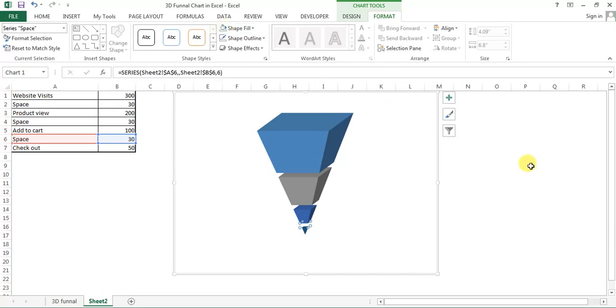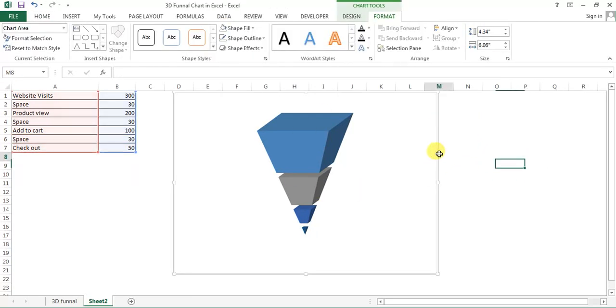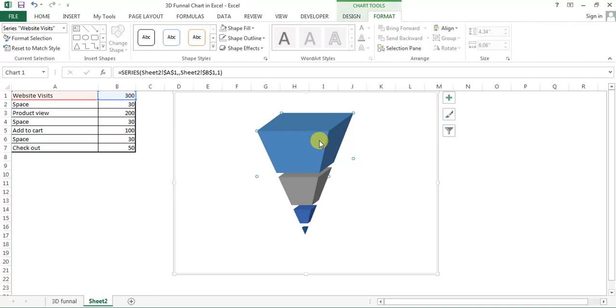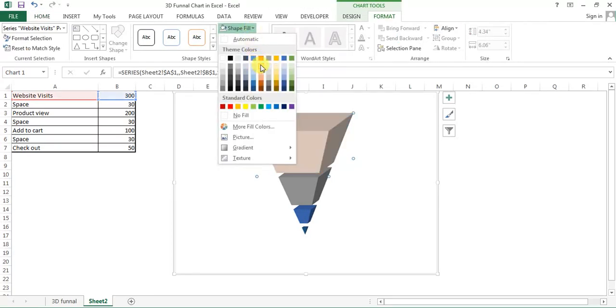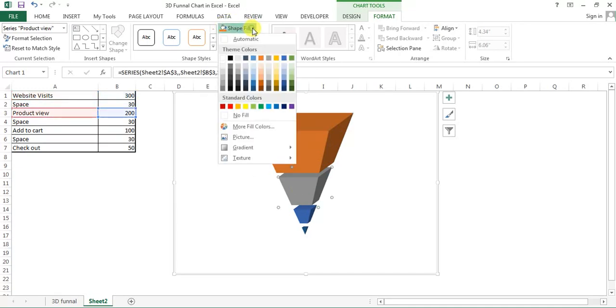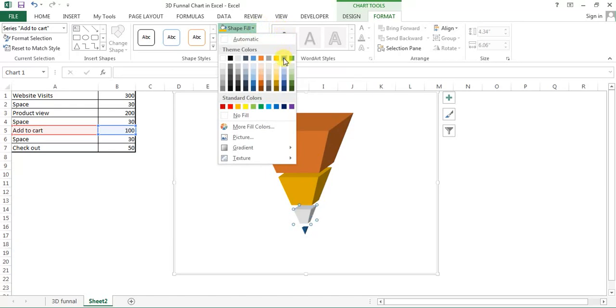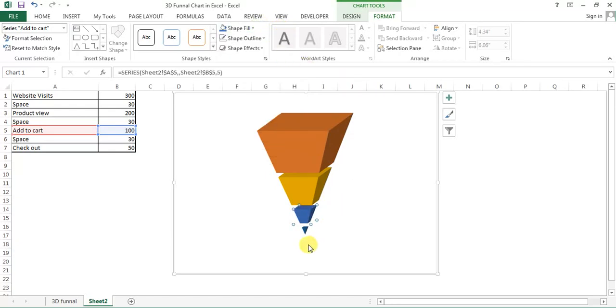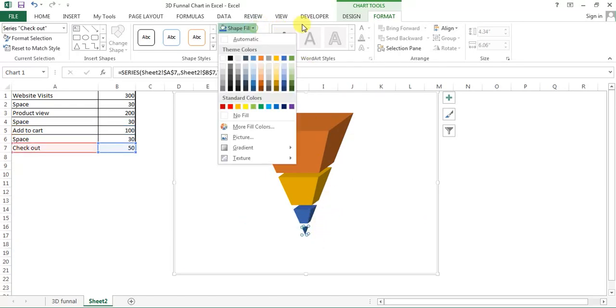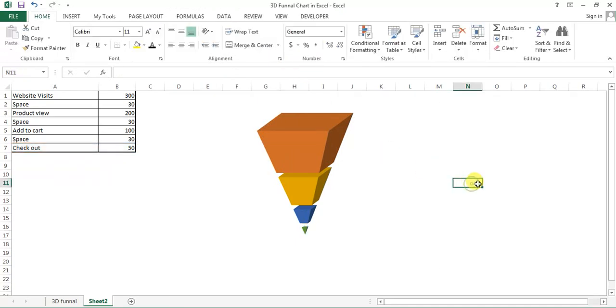So you can see our funnel chart is ready. You can give different colors whatever you want to give. So I'll select the first one, let's say I want to give this one. Second, I can give this one. The third, I can give this one, and then fourth can give this one.